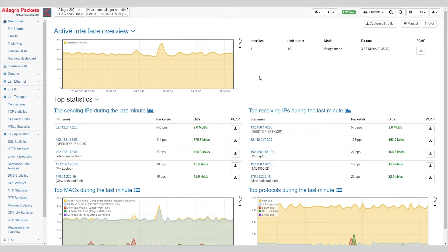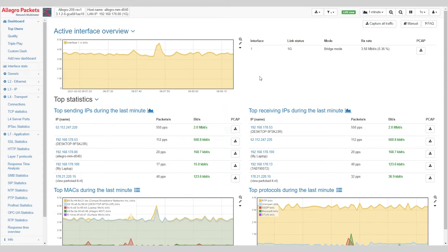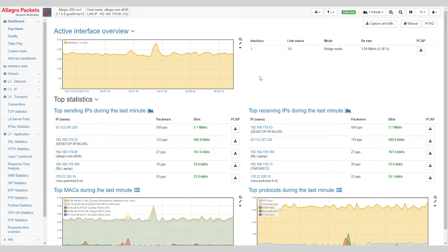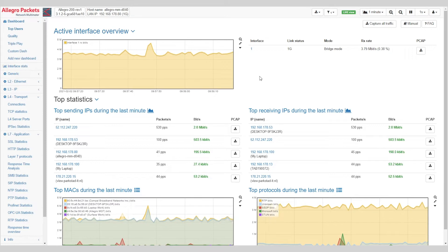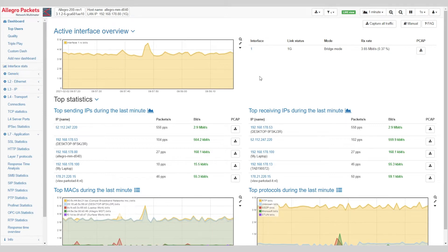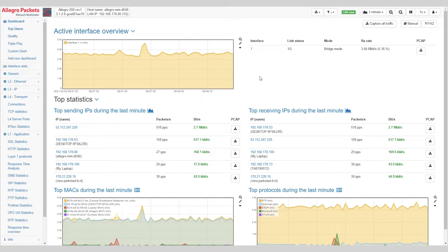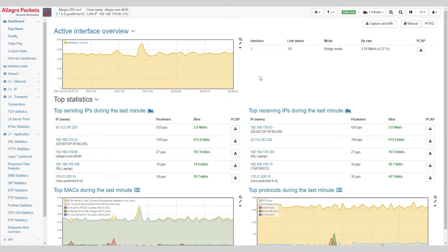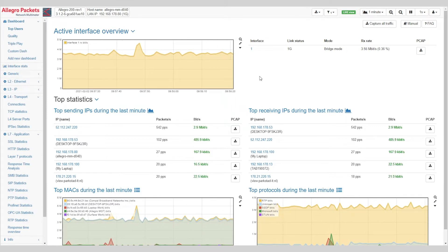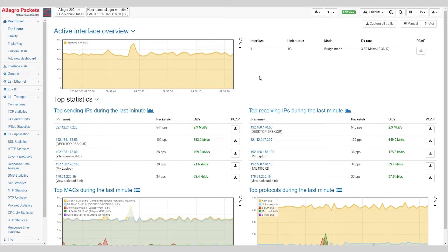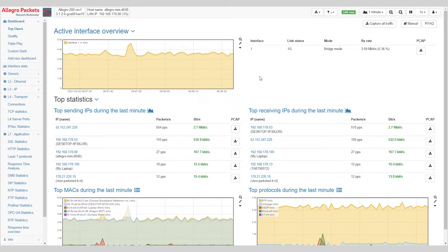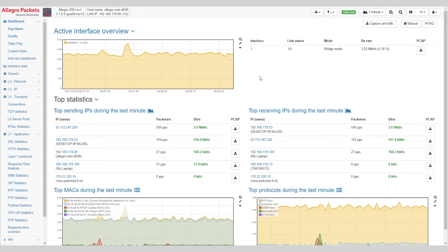The Allegro Network Multimeter is a packet based solution for millisecond monitoring and troubleshooting of network connections, network quality and network performance.